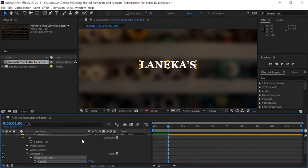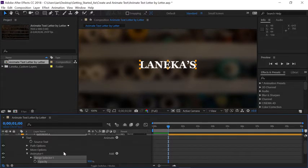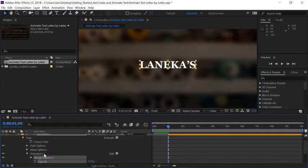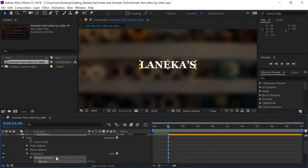Now notice I have many more options that have appeared here underneath my text. We're going to focus on this one here called the Animator, Animator 1 specifically. Animators are usually comprised of two components. You have the Range Selector, and then whatever parameter you just applied.